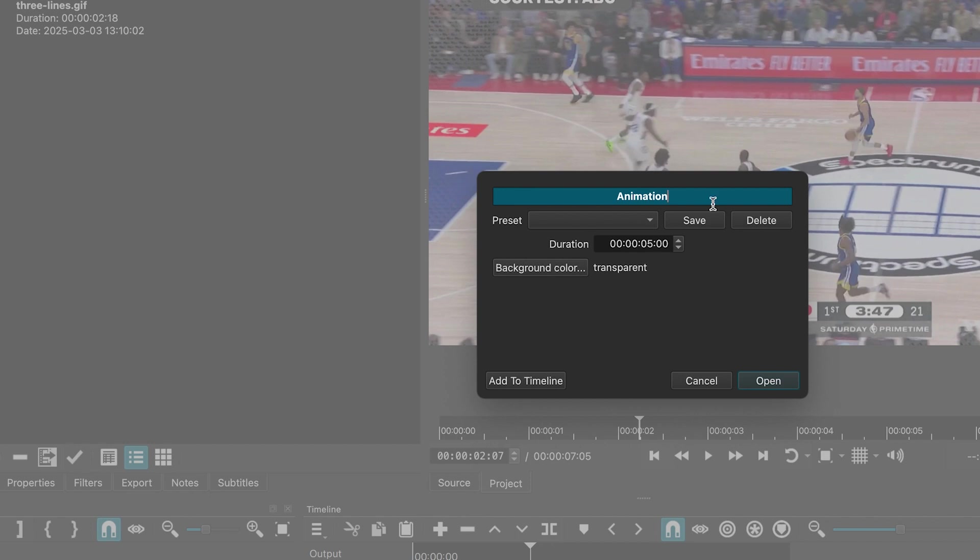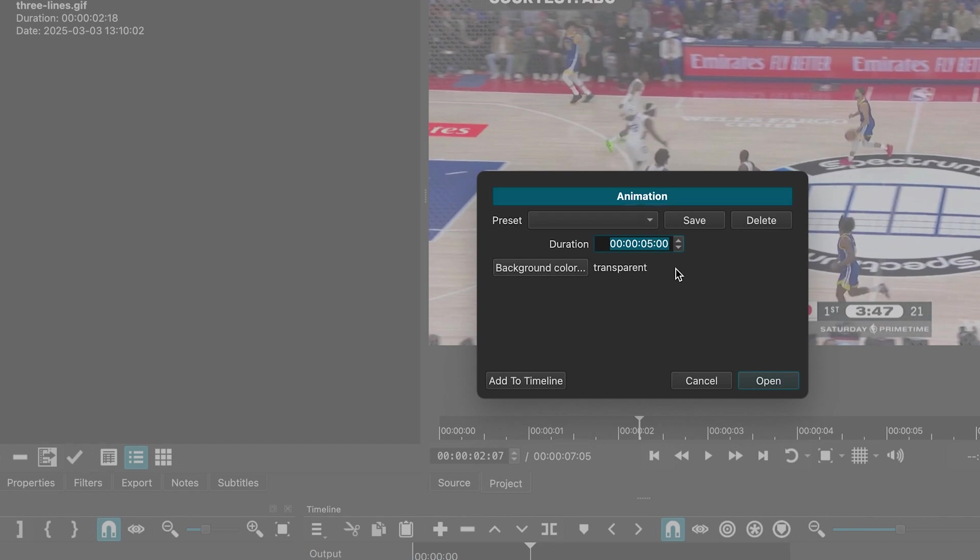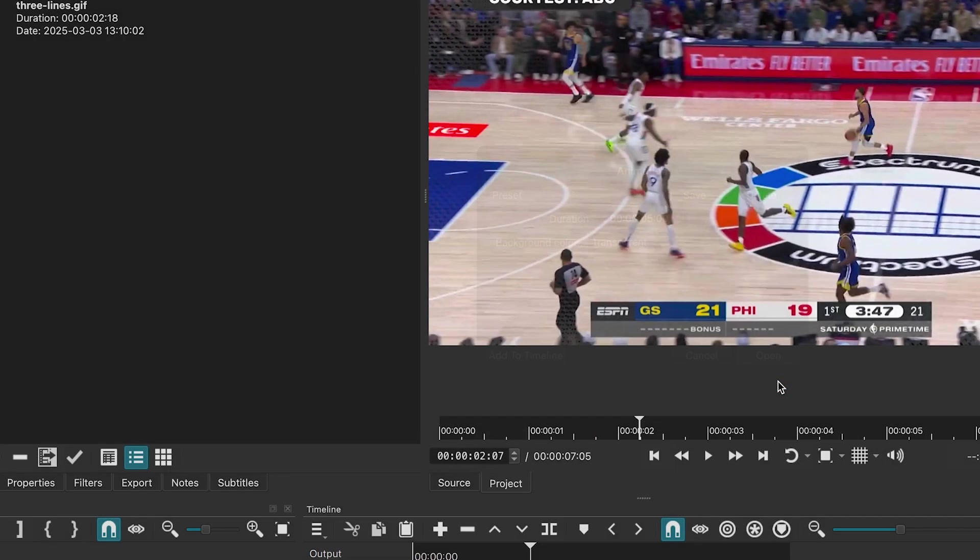This window will appear where you can change the duration. I'll set it to 5 seconds since my clip is short and I don't want the shape to stay the whole time. Now click open.